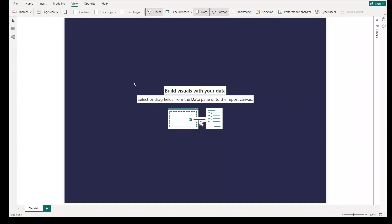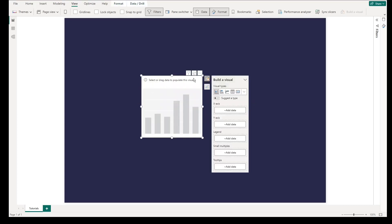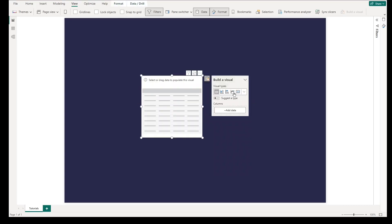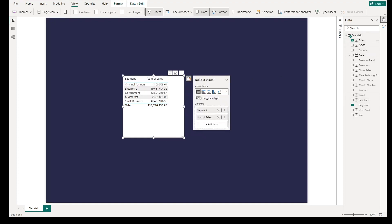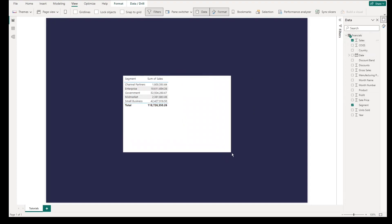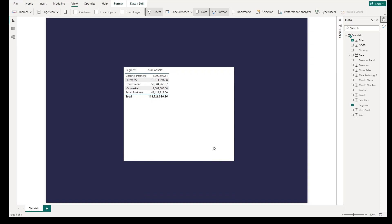First thing you need to do is to add visual to the canvas, usually the suggested visual is a column graph or a table. Then add values of x-axis and y-axis. And feel free to resize the size of the visual.